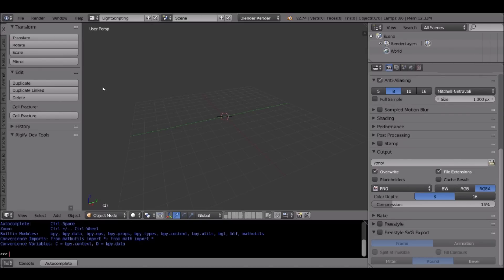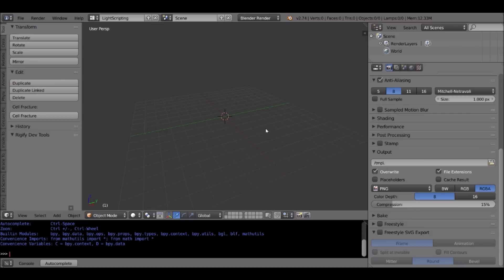The answer is that Blender supports a huge wide range of image formats and different color depths, which sometimes other programs, even Photoshop, doesn't support.